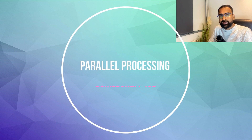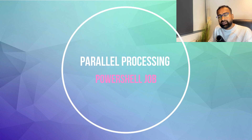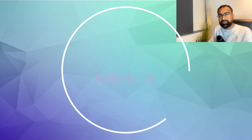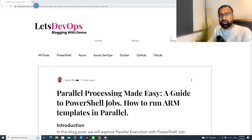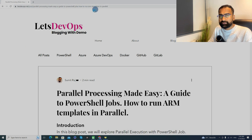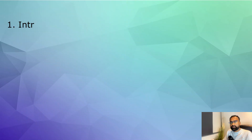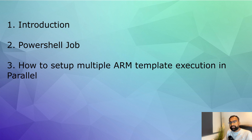Hello everyone, welcome to Let's DevOps. I am Sumit and today we are going to discuss about parallel processing using PowerShell. We will learn how to run multiple ARM templates or a command in parallel using PowerShell job. For all the demo and discussion, I will be following this article. You can find the link of this article in the video description. So let's start with the introduction.